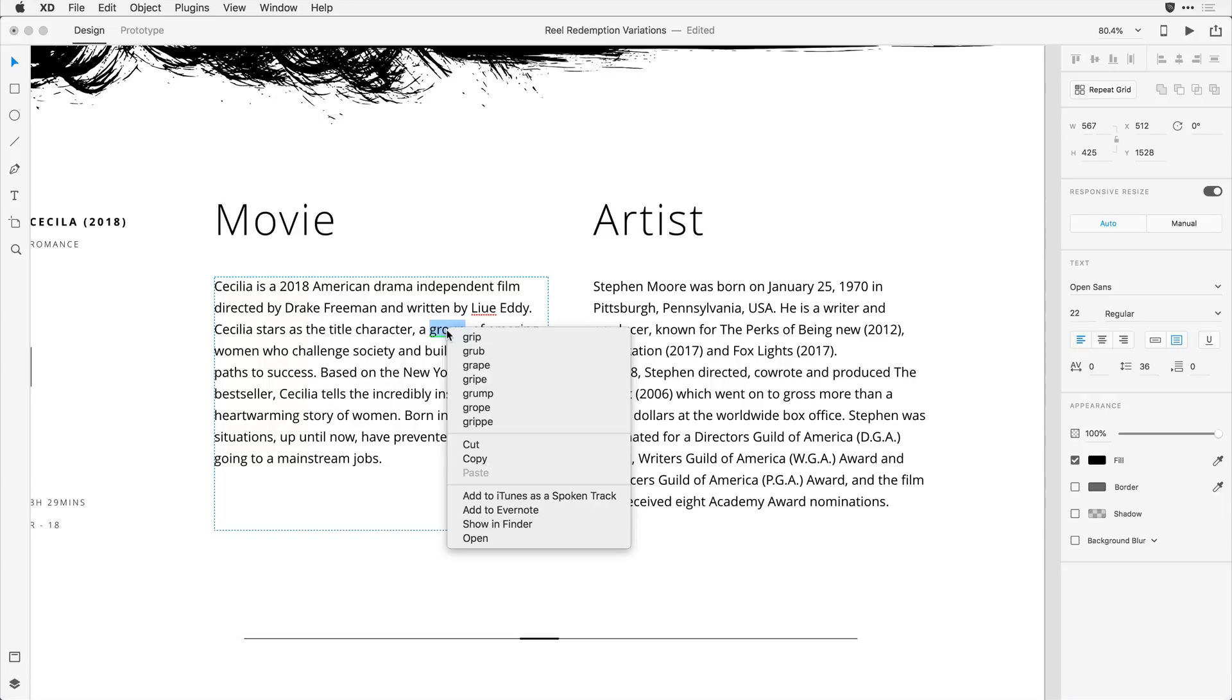Now to be clear, this is leveraging the OS level dictionary for Mac or Windows. And I'm on a Mac right now, so it might look a little different on a Windows machine. You can control which dictionaries are being referenced by the spelling checker also at that OS level for Mac or Windows.